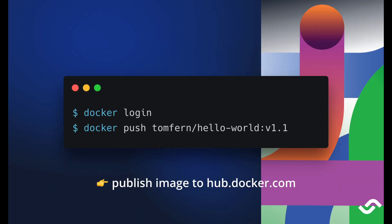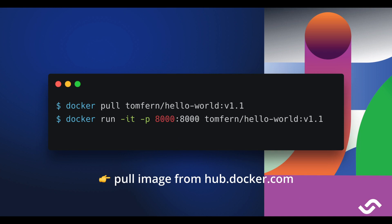We can now push our application into the cloud into Docker Hub by logging in with our username and password and using docker push. Once we do this we can pull the image from any other server.